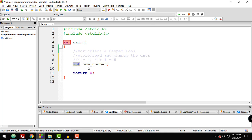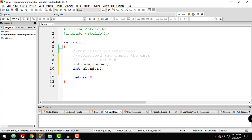In C, we must specify the type of data that the variable will store because it tells the computer how much memory to set aside for that particular variable. You can also declare multiple variables in one statement — for example, int n1, n2, n3; — ending with a semicolon to signify the end of the line.